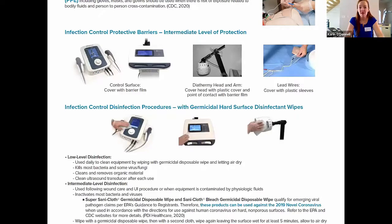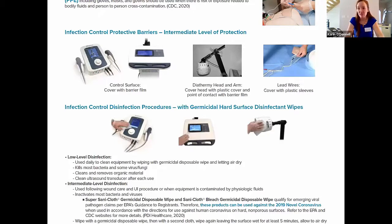The first step in intermediate level disinfection is using a germicidal wipe, such as the ones we provide by PDI — the Super Sani Cloth Germicidal Disposable Wipes or Sani Cloth Bleach Germicidal Disposable Wipes. Please note they both qualify for emerging viral pathogen claims per the EPA's guidance. These products can be used against the 2019 novel coronavirus when used in accordance with the directions for use against human coronavirus on hard, non-porous surfaces.